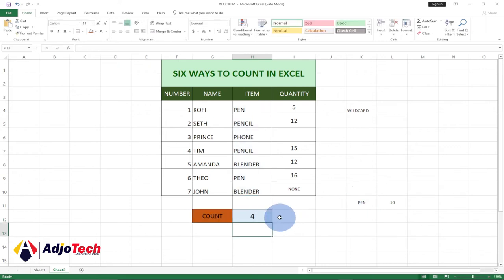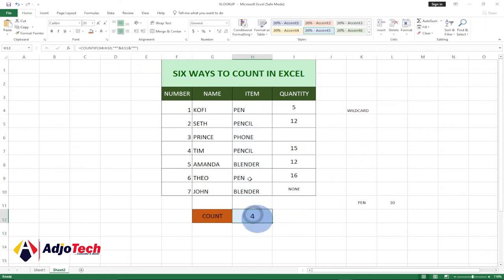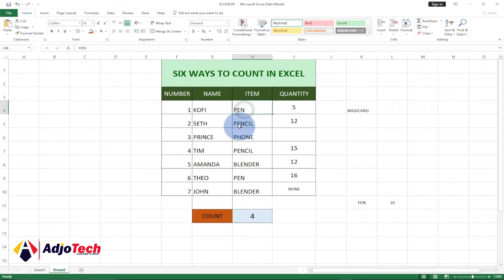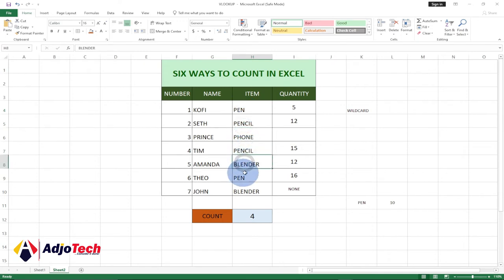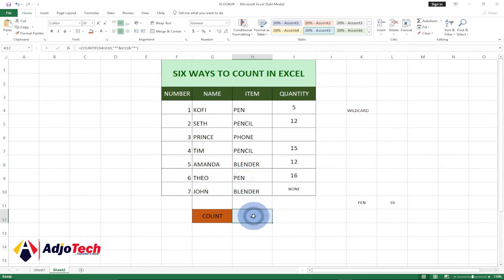Hit Enter and you can see we are getting four. We have 'pen' here, and also parts of 'pencil' — so anything containing the word 'pen' is counted. That is our fifth way of counting in Excel.